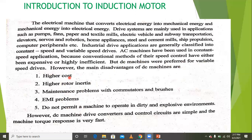These are the disadvantages of DC machines. However, the converters and control circuits are simple and the machine torque response is very fast. So DC machines have both advantages and disadvantages.